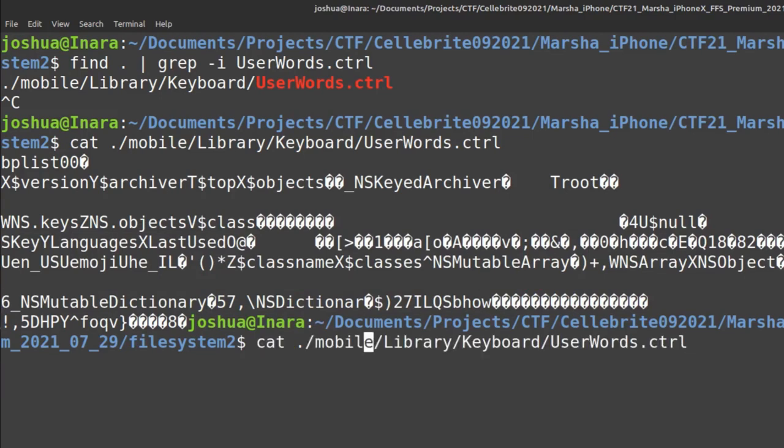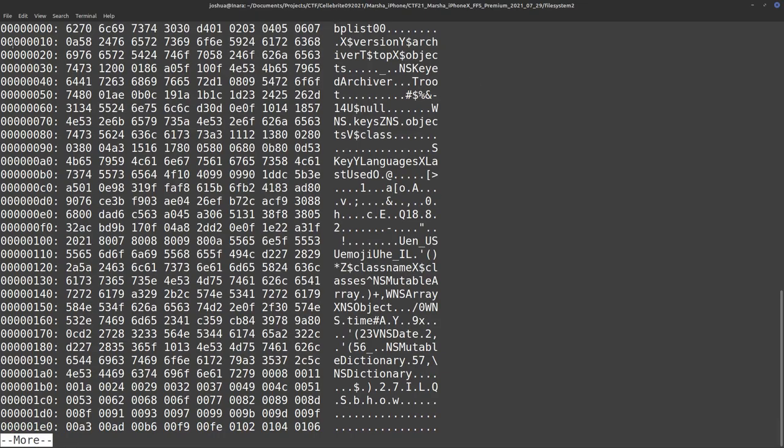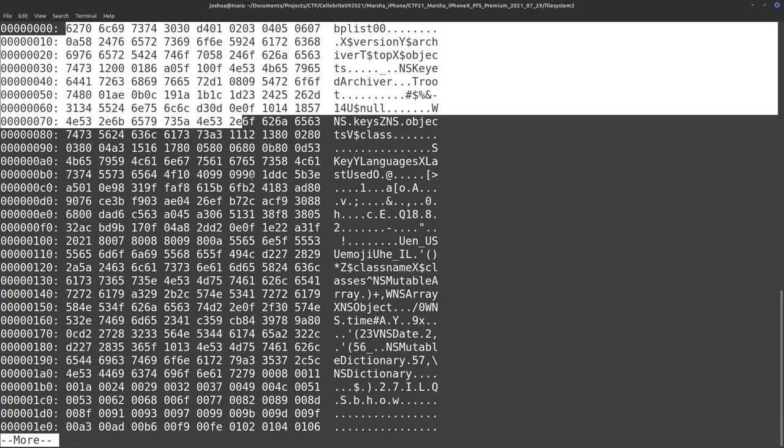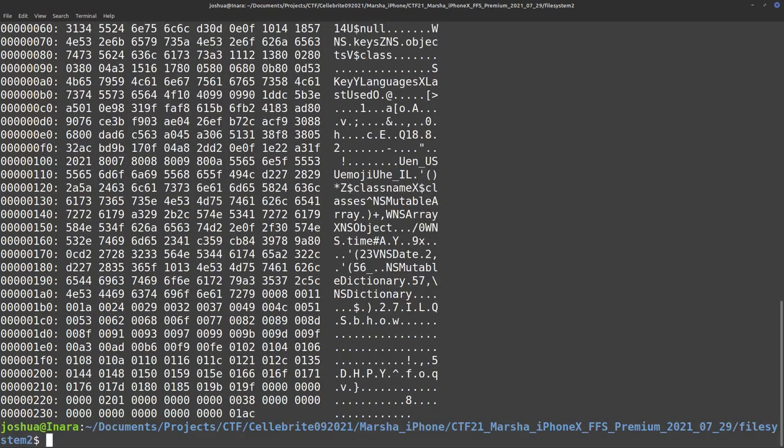One way that we could analyze this is by using xxd, and that'll give us the hexadecimal view of everything. But you can see that things are still kind of encoded, and it doesn't look very easy to analyze.